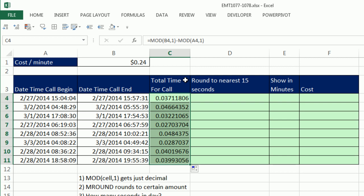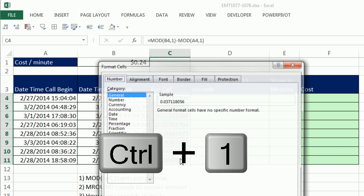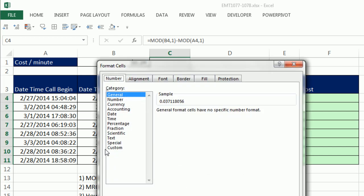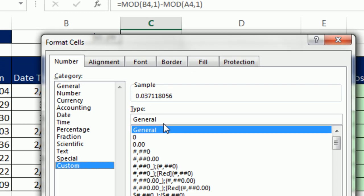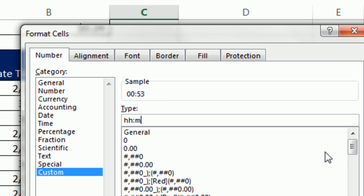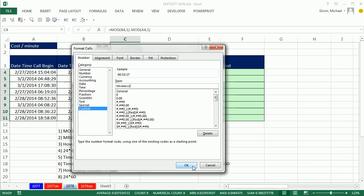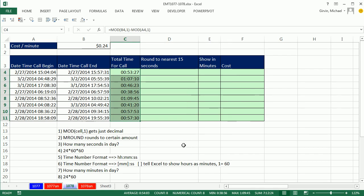Now we might want to see this as the time, or hours, minutes, seconds. So Control-1 to open up Format Cells. Come down to Custom. Let's highlight General in the type and type hour, hour, colon, minute, minute, colon, second, second. And boom, we can see our time number format. Click OK. So there we have it.